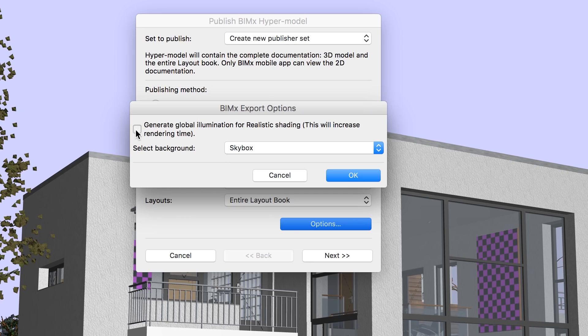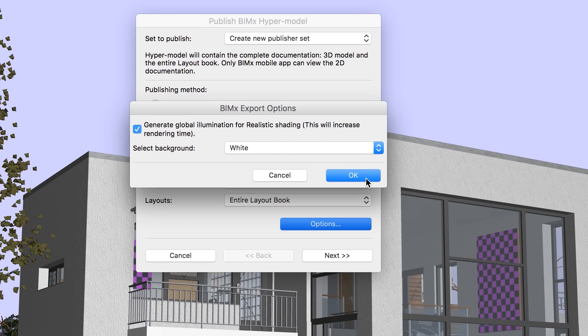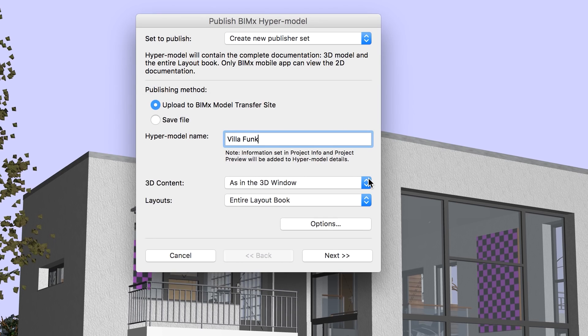In the Options dialog, we can choose to generate global illumination for our exported 3D model. This will create a more realistic hypermodel, however, it will increase rendering time. Click Next to proceed.